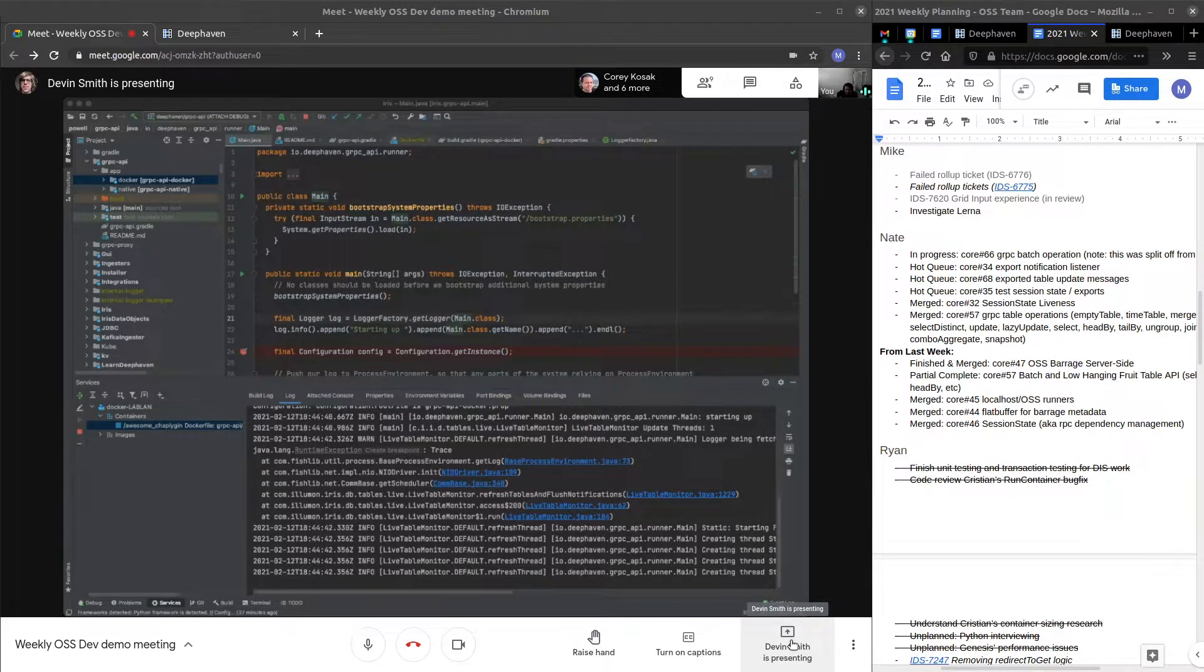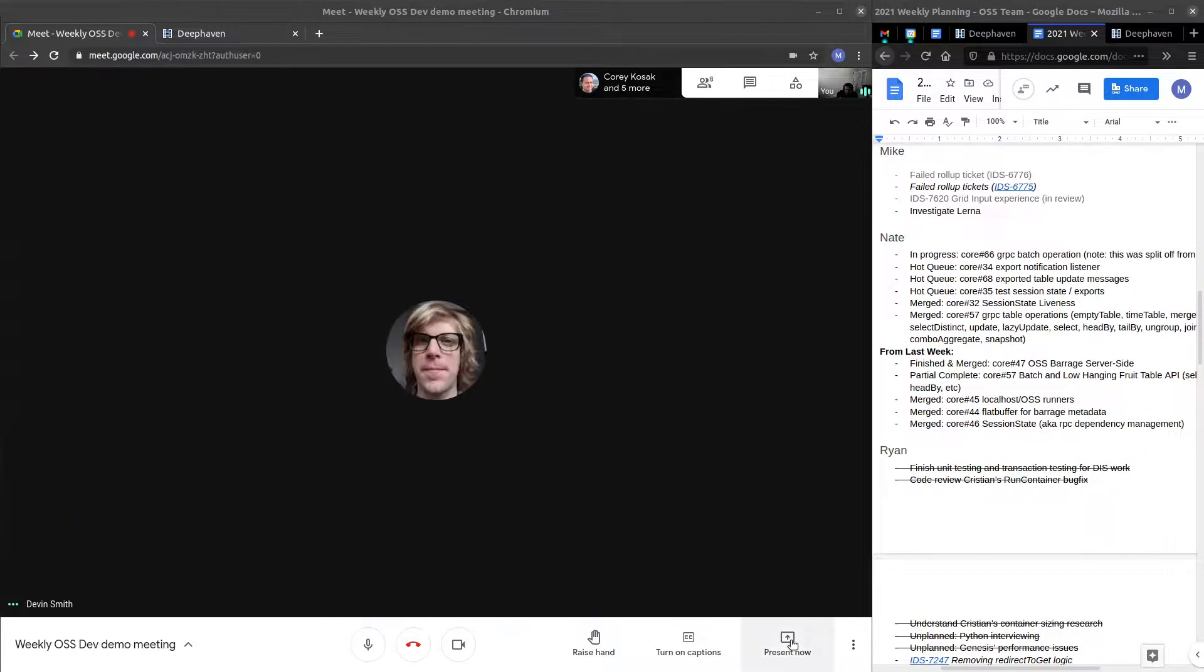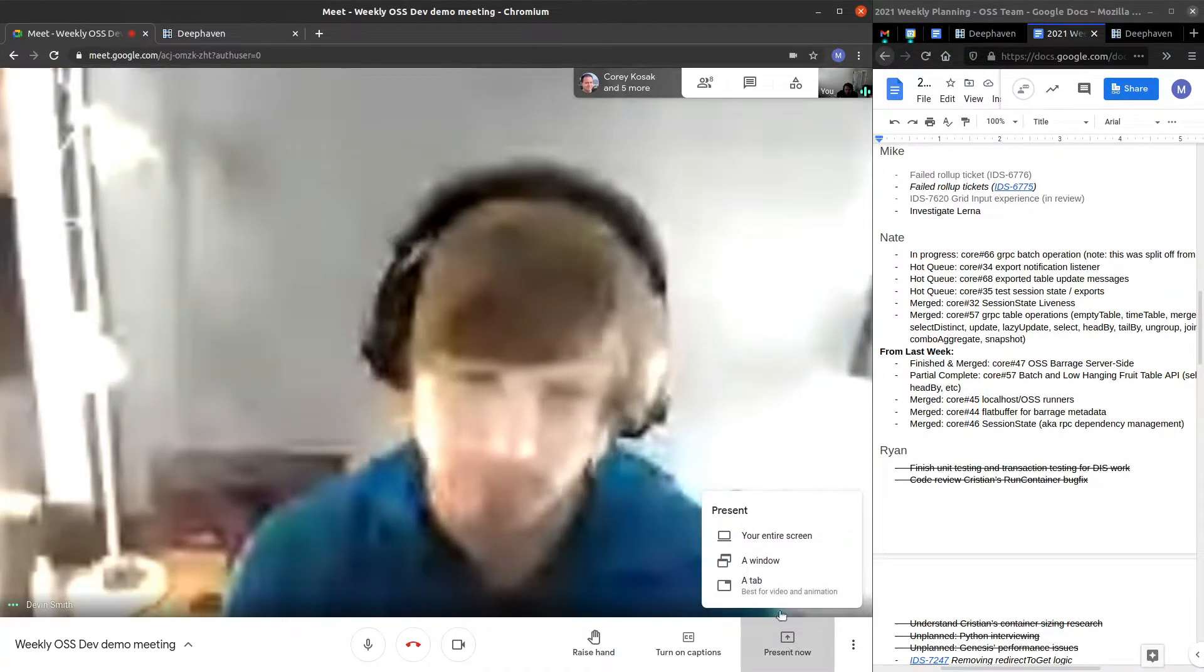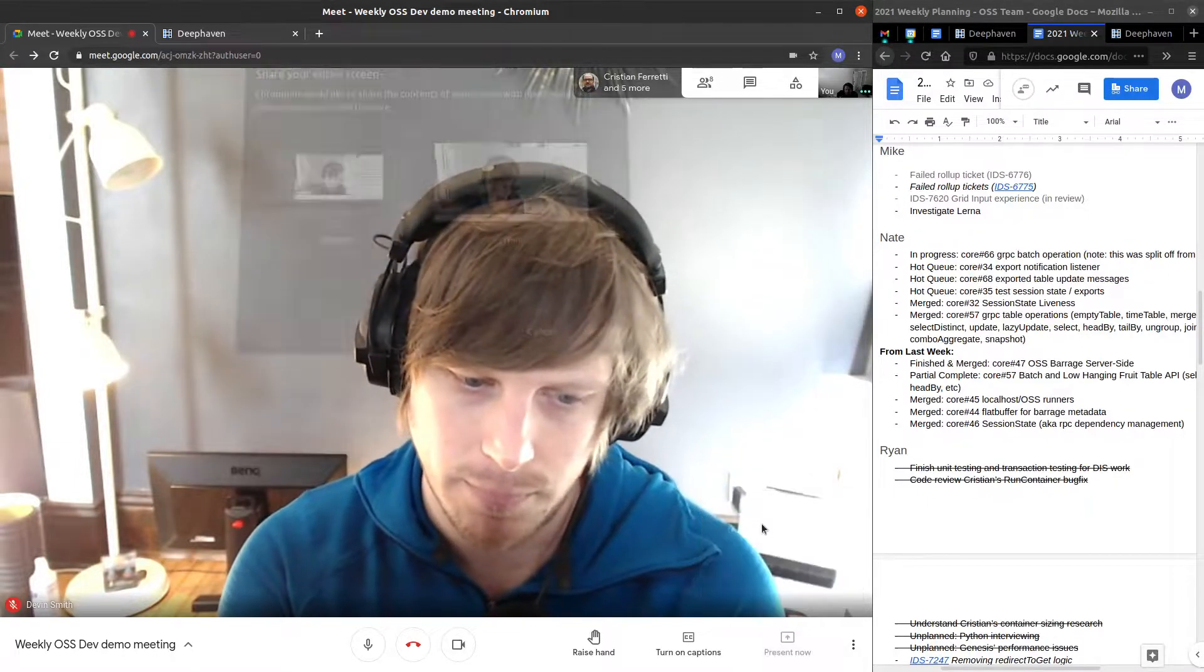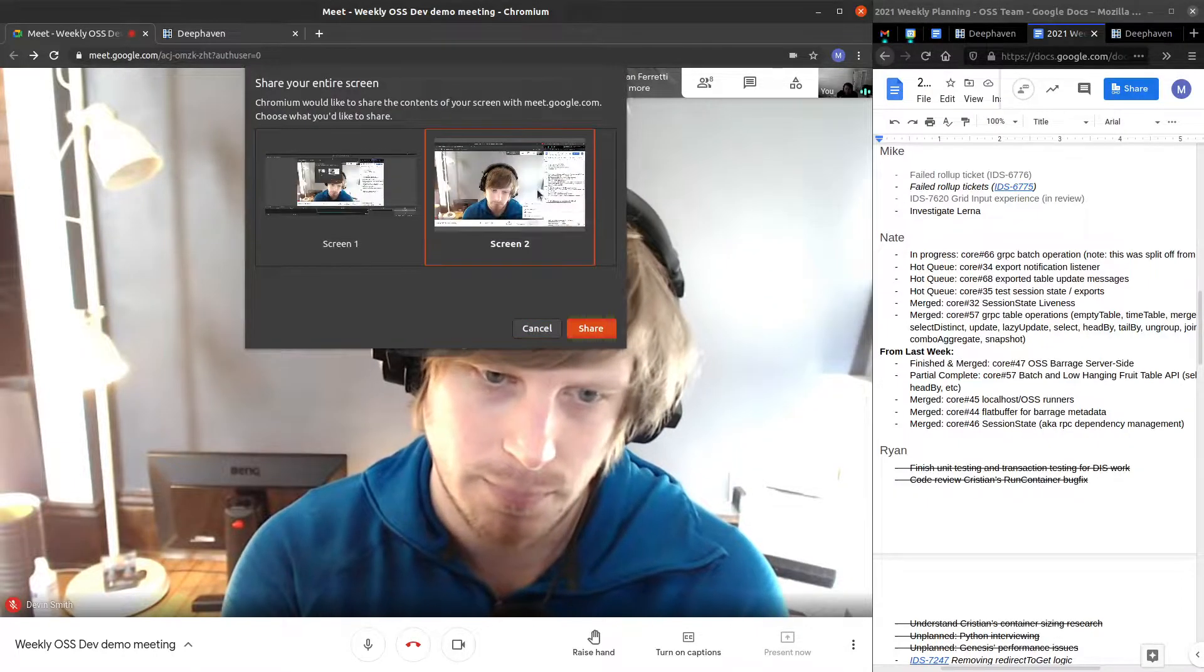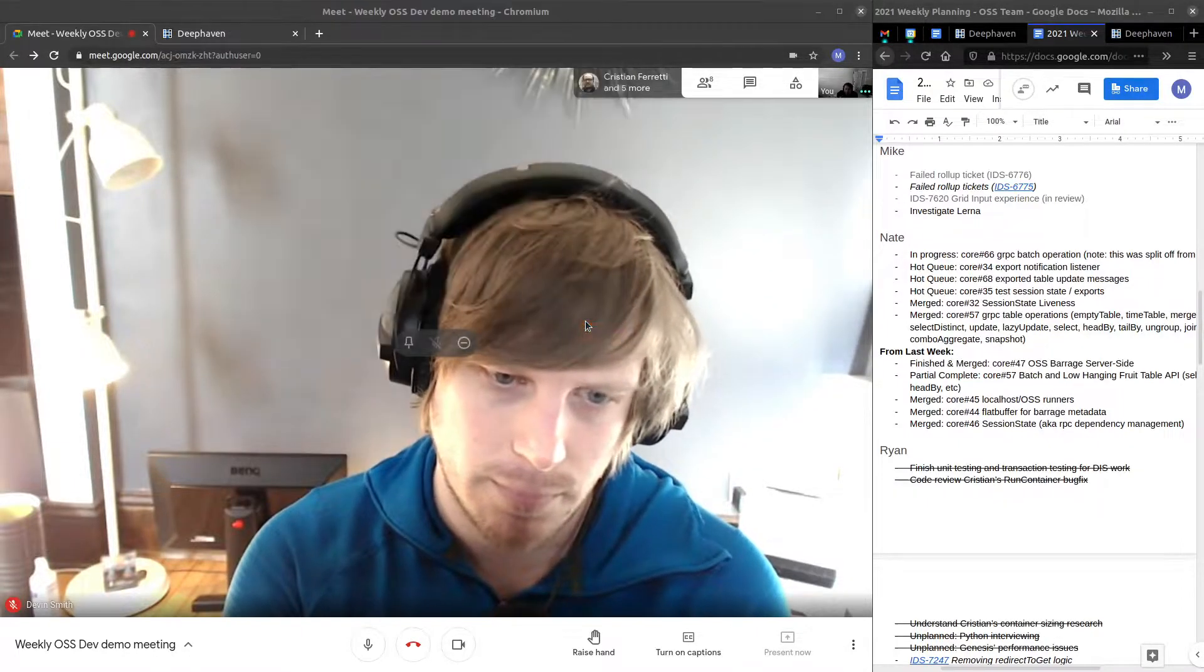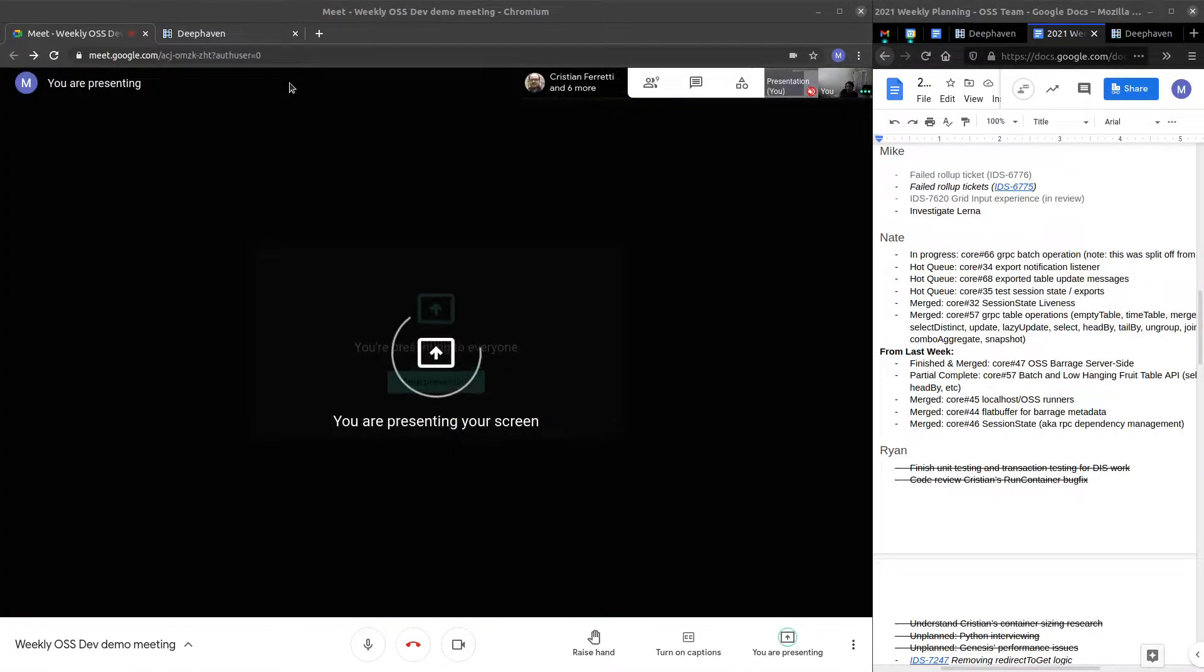All right, next up, I'm going to show off some of the work I've been doing to help modularize the web app. So here we go. Share my screen.